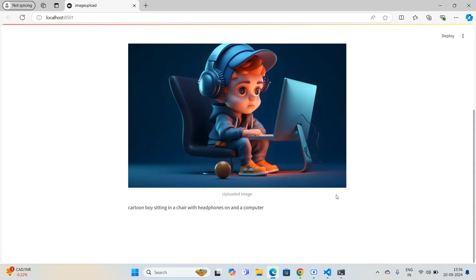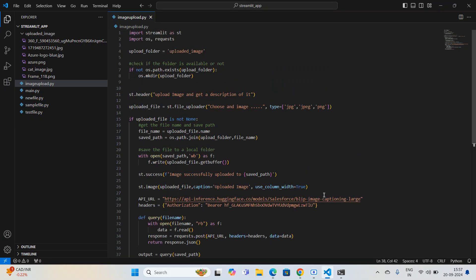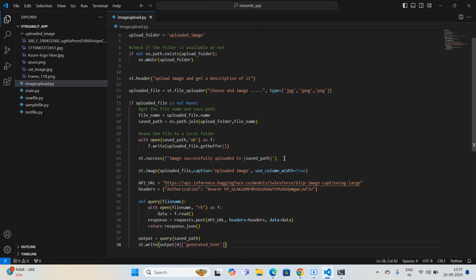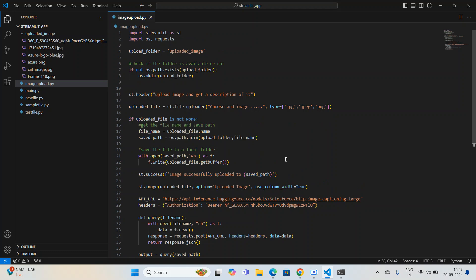In the next video I'm going to show you how to integrate an object detection model as well. I described object detection in video number one or two, so you can review that. We'll create another Streamlit application integrating the Hugging Face object detection model. Stay tuned, and if you have any doubts or problems please comment in the comment box. Until then, goodbye!